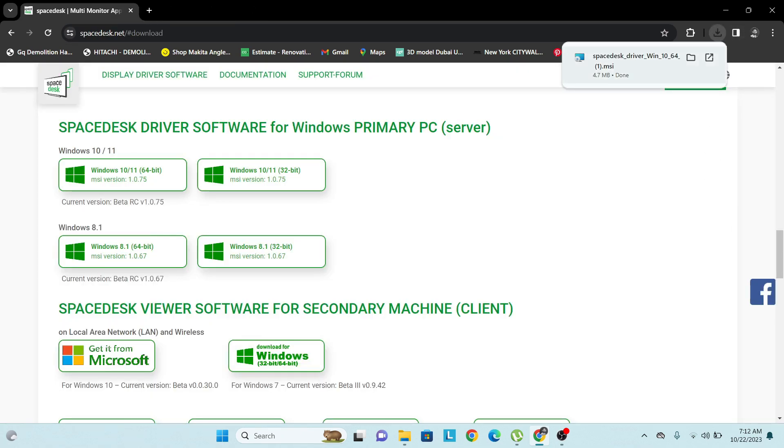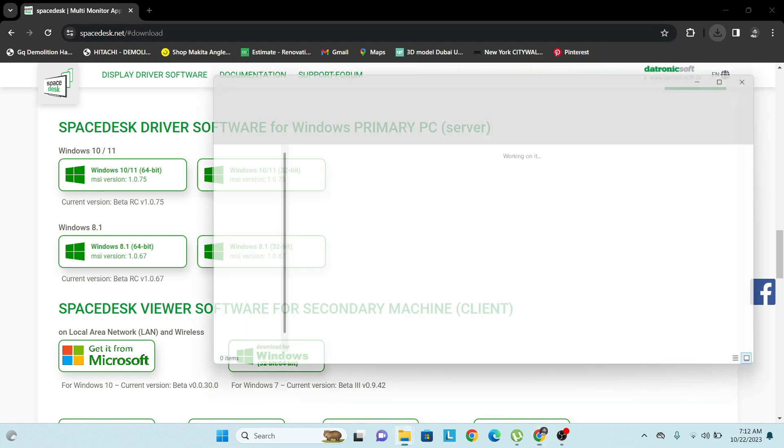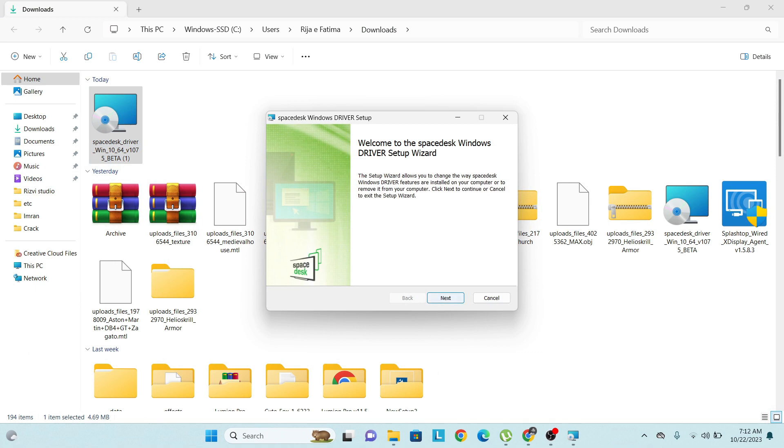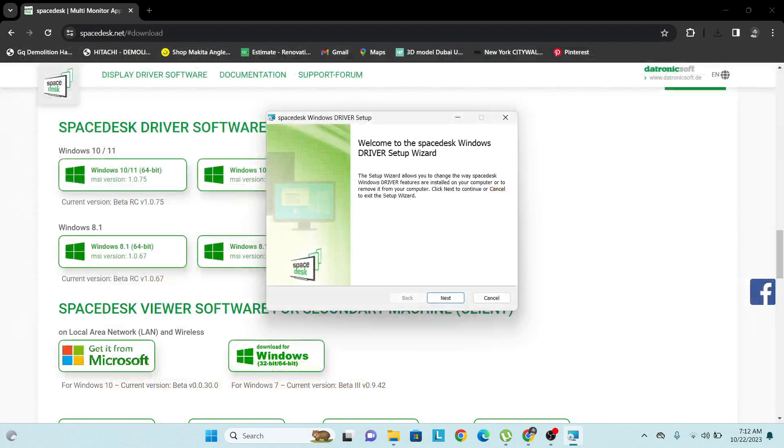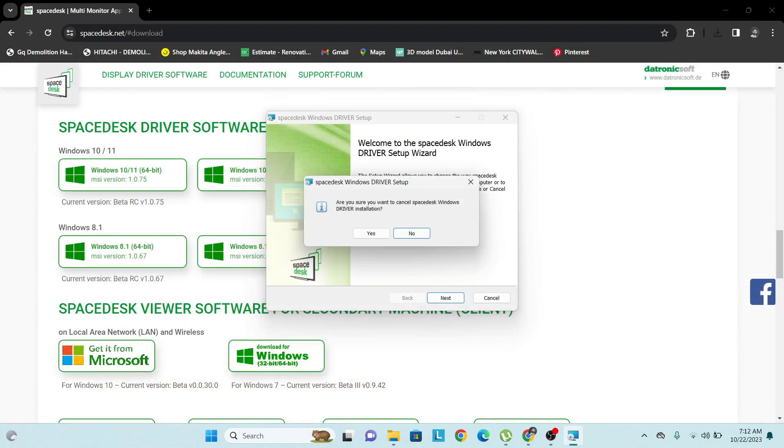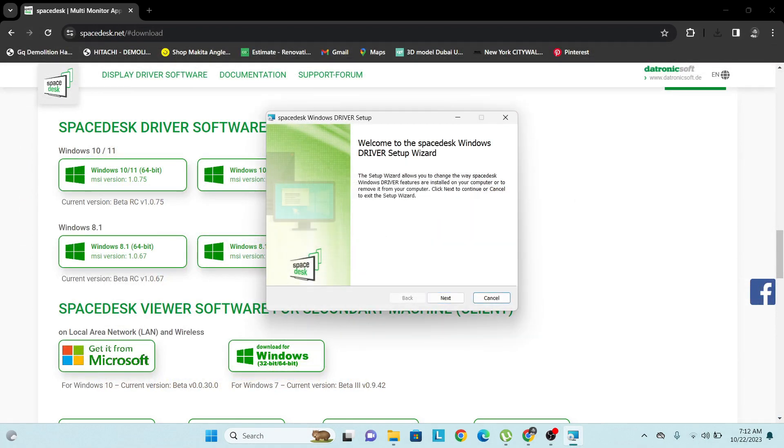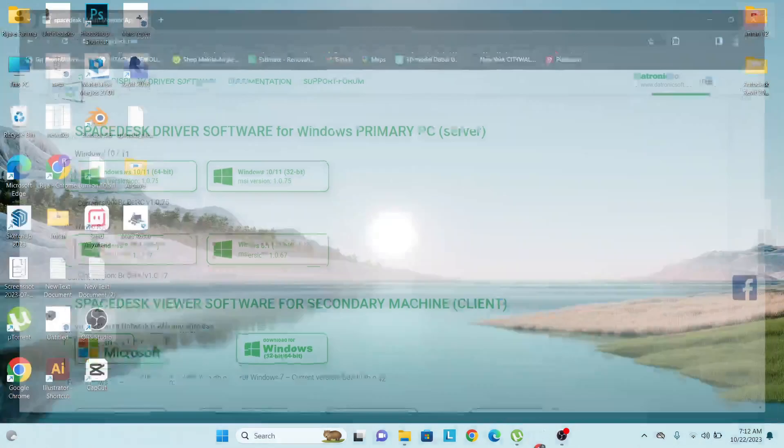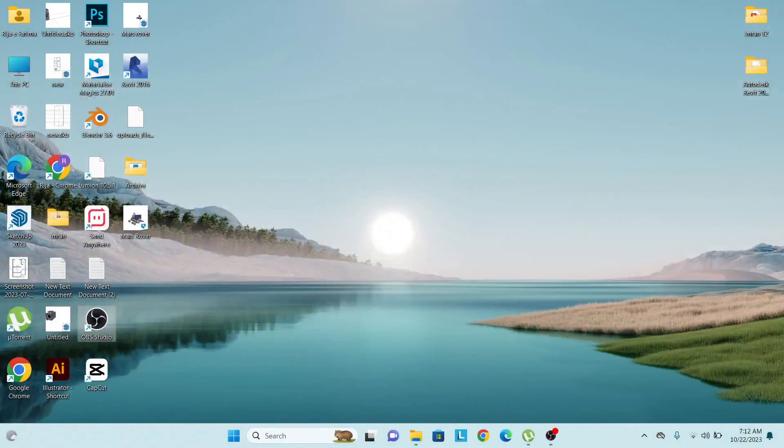Once that is done, install the process. Since I have already installed it, it's a very simple installation.